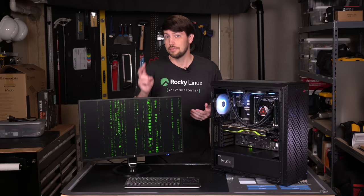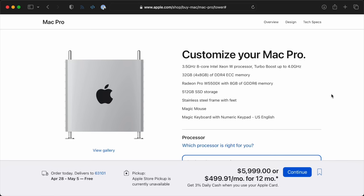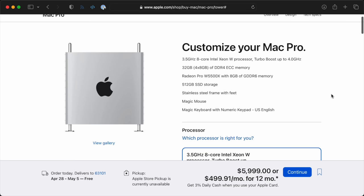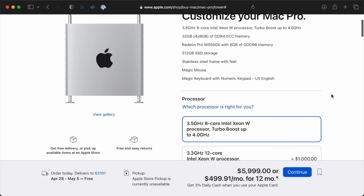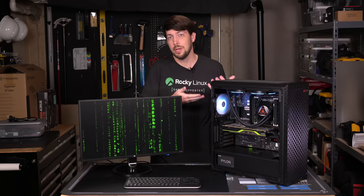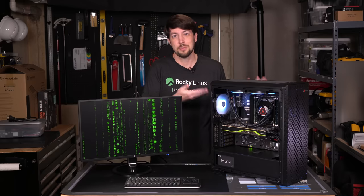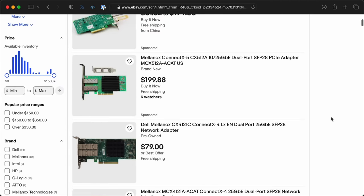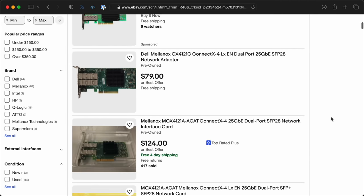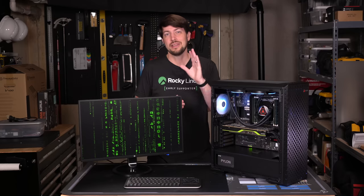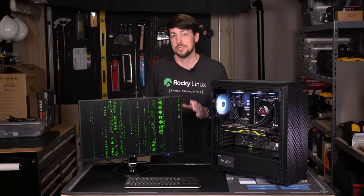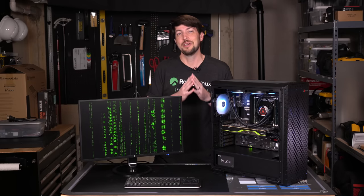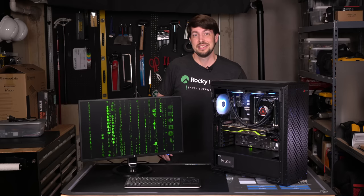Pro Mac users have two options. One, buy an old Mac Pro and don't take advantage of Apple's fast and efficient M-Series chips. Or two, be jealous of their PC friends who can just pop cheap 25GB cards in their custom PCs. But I think the main reason Apple hasn't built a machine like this yet is they haven't figured out how to upcharge people $700 for casters.